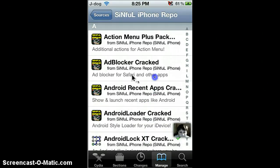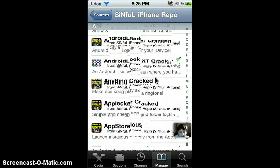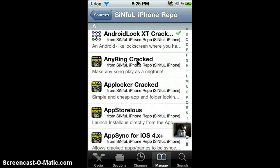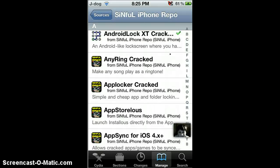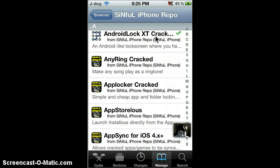And then scroll down a little bit until you see Android Lock XT crack. Normally this will cost on Cydia, but this is a crack. So click that.